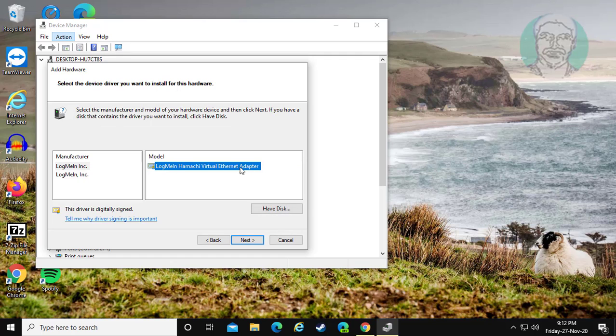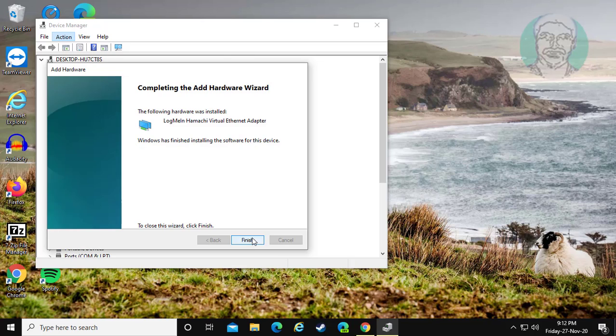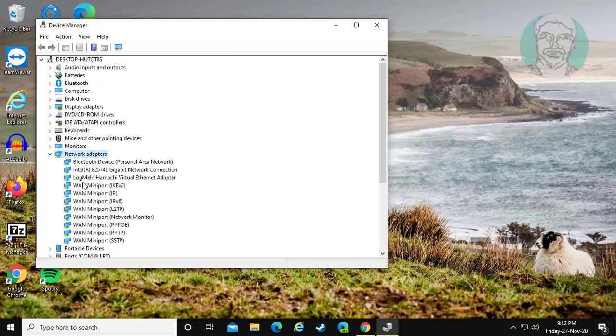Select logme in HamaKey virtual ethernet adapter. Click next. Click finish.